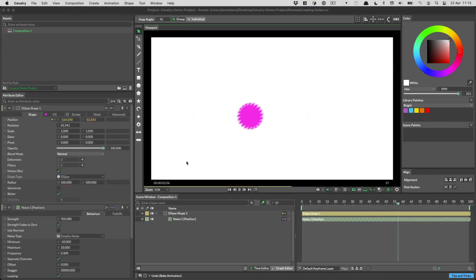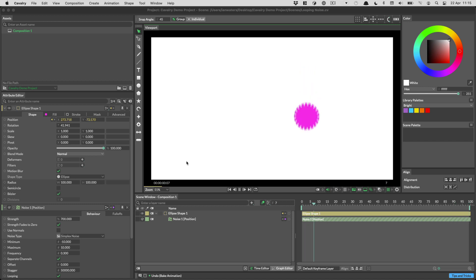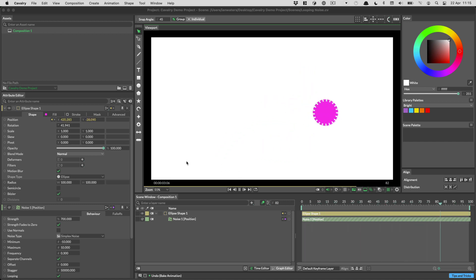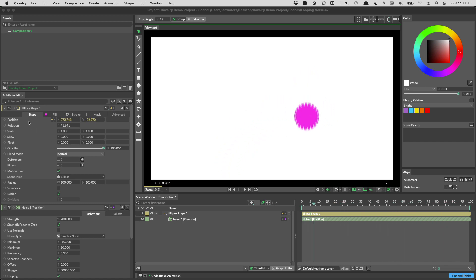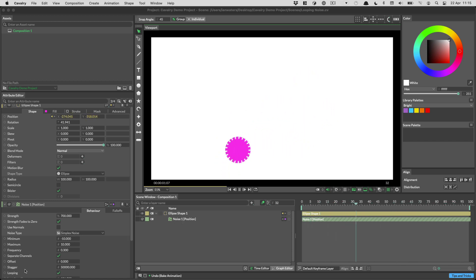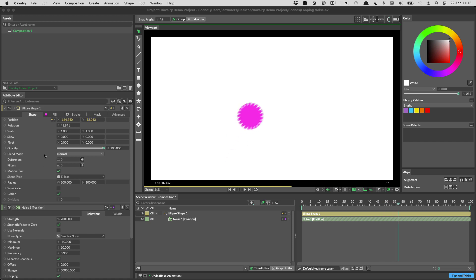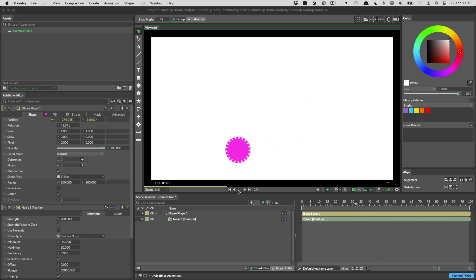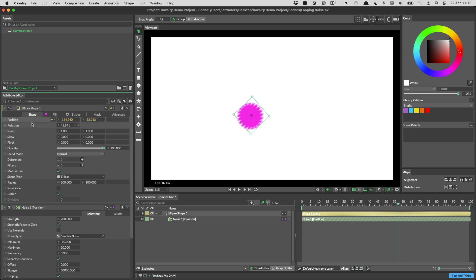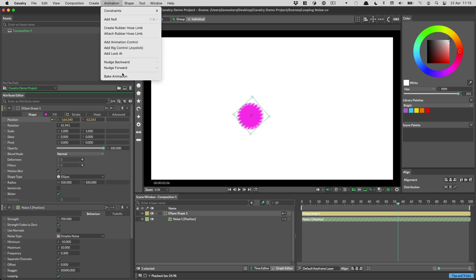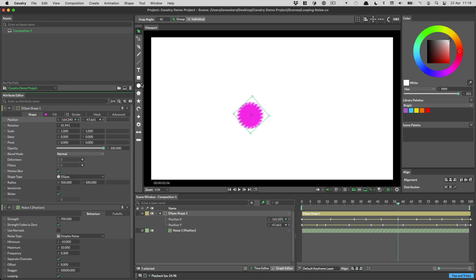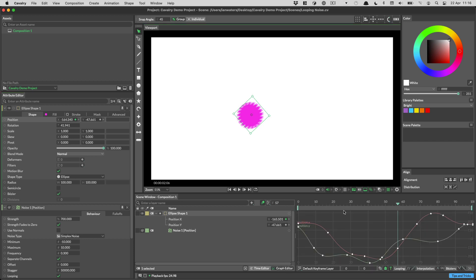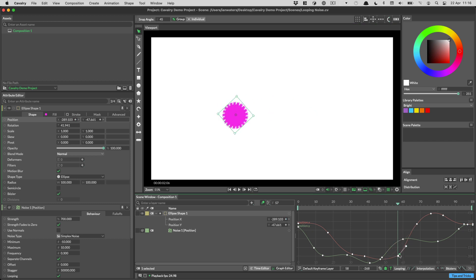Let's get started with bake animation. You can use bake animation to convert procedural animation into keyframed animation. In the scene we have a noise behavior connected to the position channel of this ellipse. Noise is set to loop by the way. To turn this animation into keyframes, select the position attribute, go up to the animation menu and choose bake animation. Now you can see that we have the position x and position y attributes with keyframes on those channels. Let's go into the graph editor and take a look. We can now edit this animation as if it was created by hand.